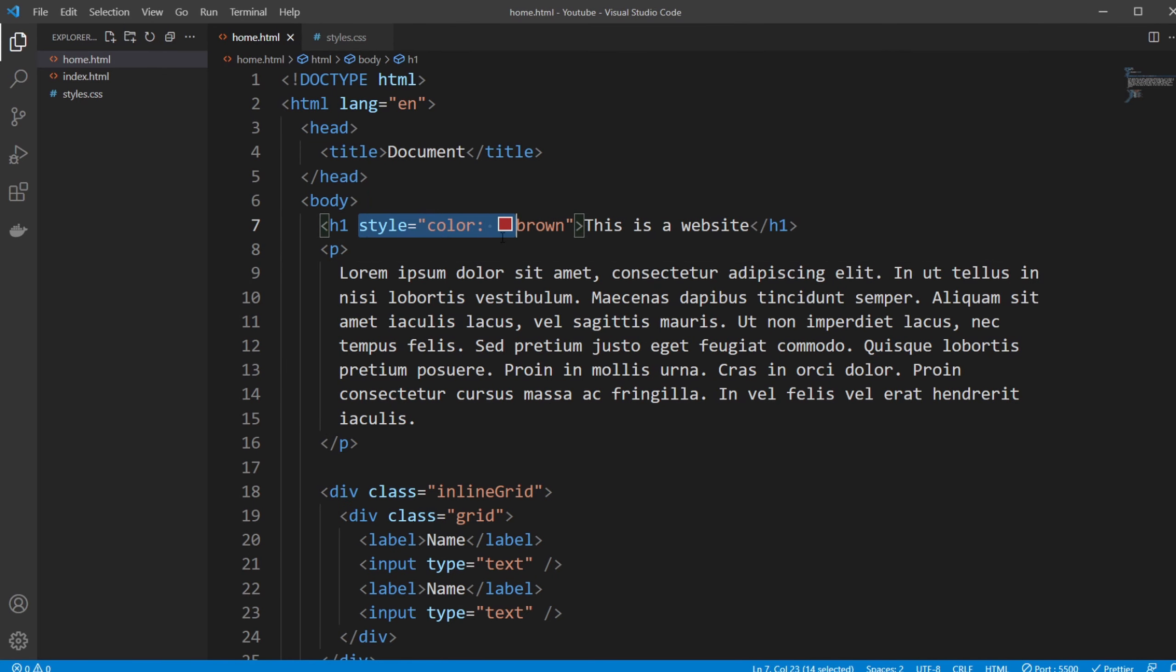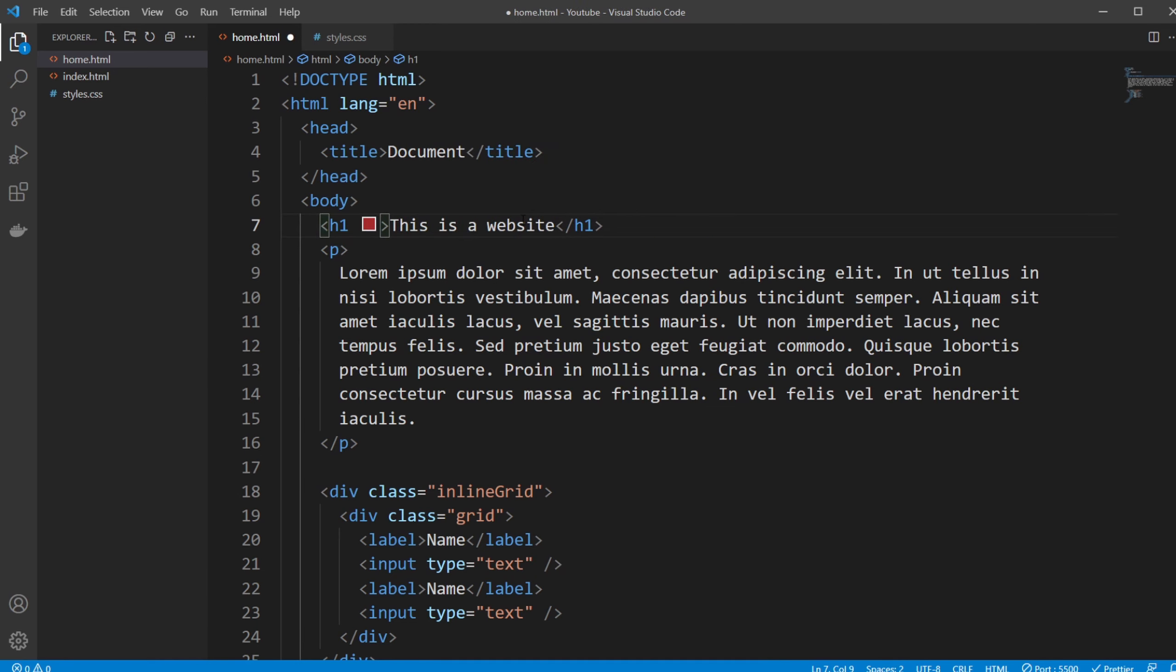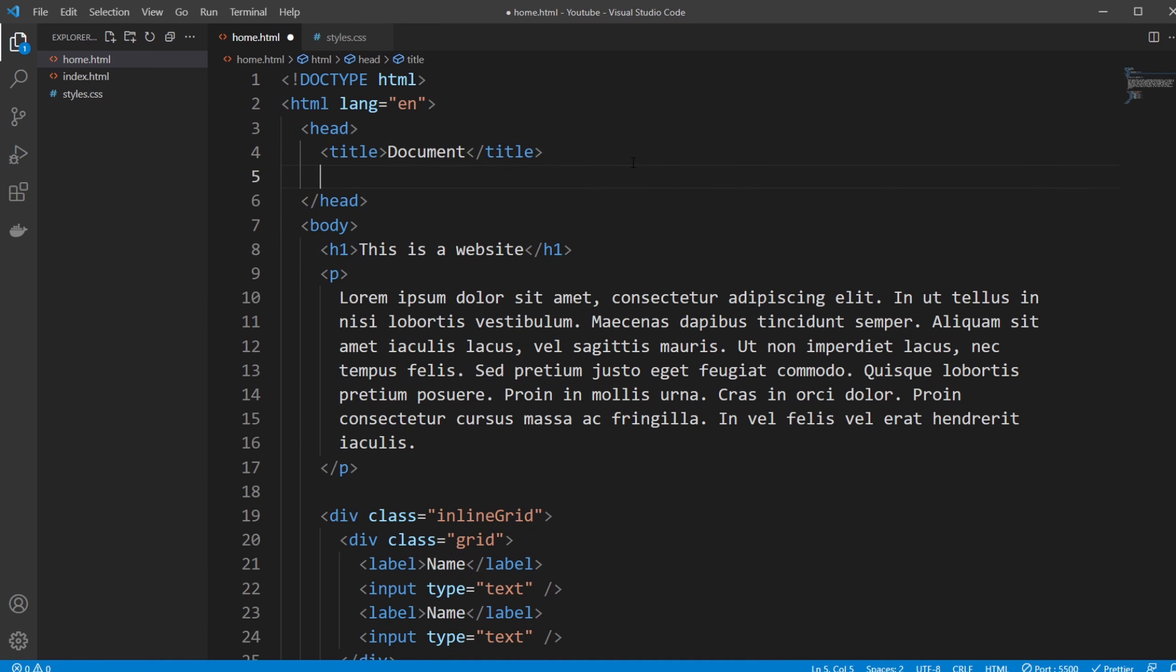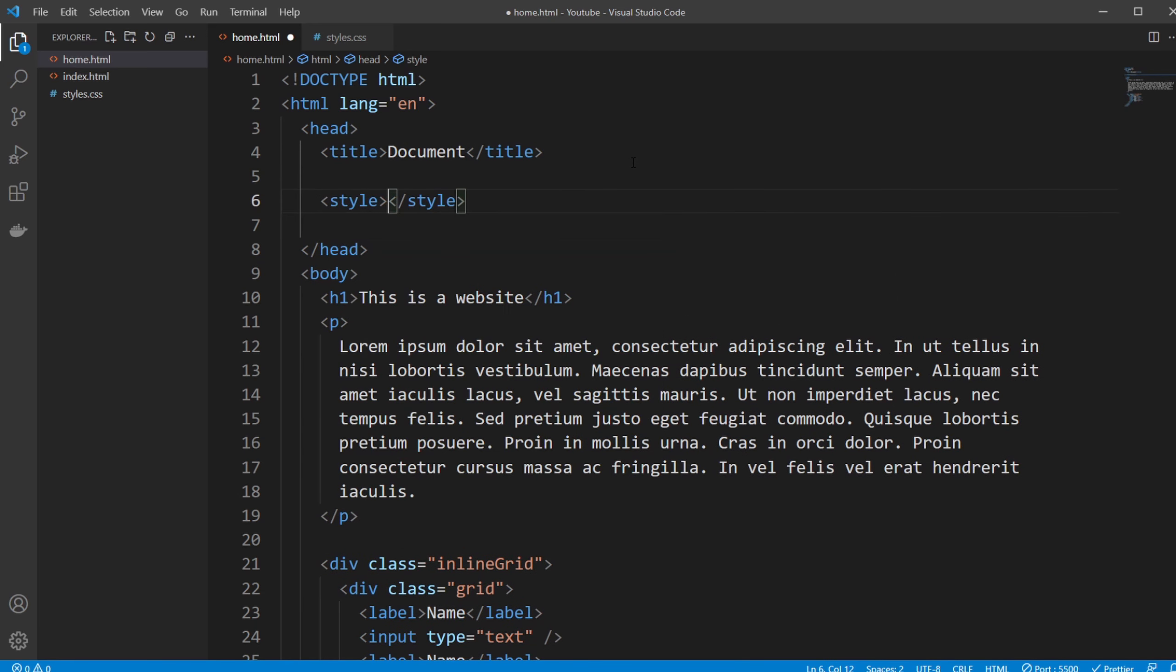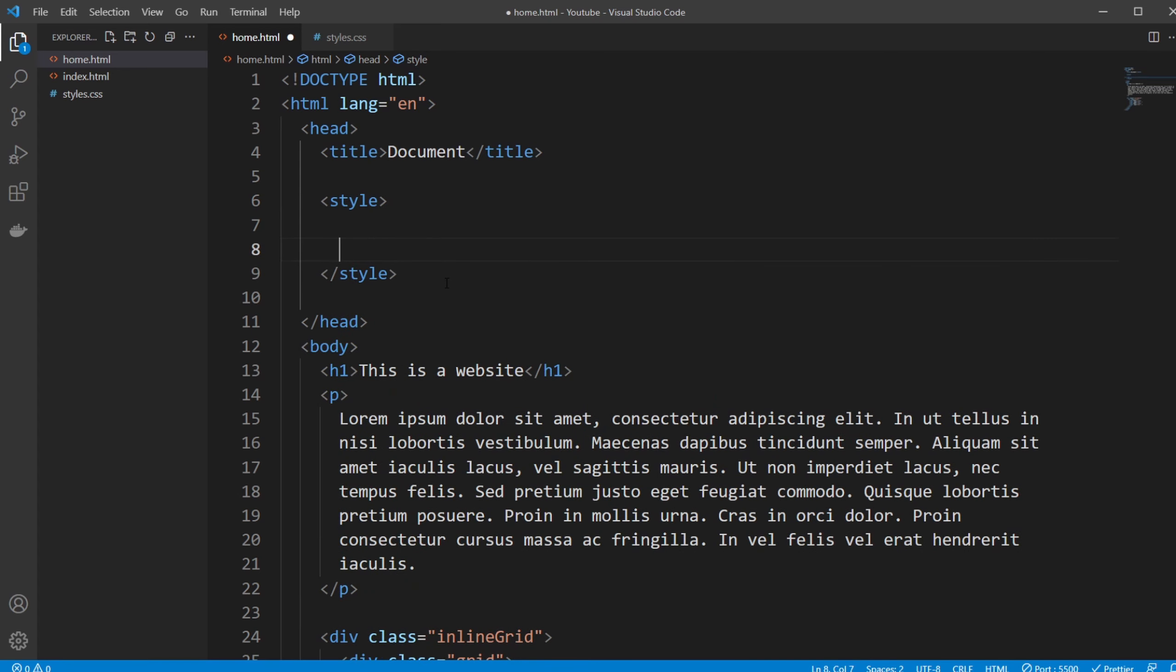This is the first way. We would almost never do it this way because it's not really proper. However, we could then create inside our head tag a style tag as well, in this case an opening and a closing style tag.